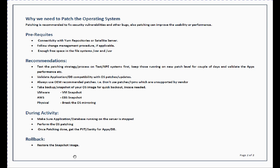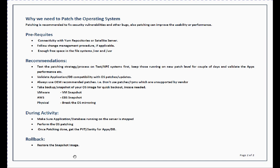During activity, three simple steps. First, make sure application or database is not running on the system. Because if application is running, that may break it. Reboots would be needed and while you update patches, it may introduce bugs or problems in your application or database. Always recommended to get your application database stopped first. Second, we do our patching. I'm going to discuss steps in the technical session. Third, once patching is done, get your PVT or sanity done for your application or database.